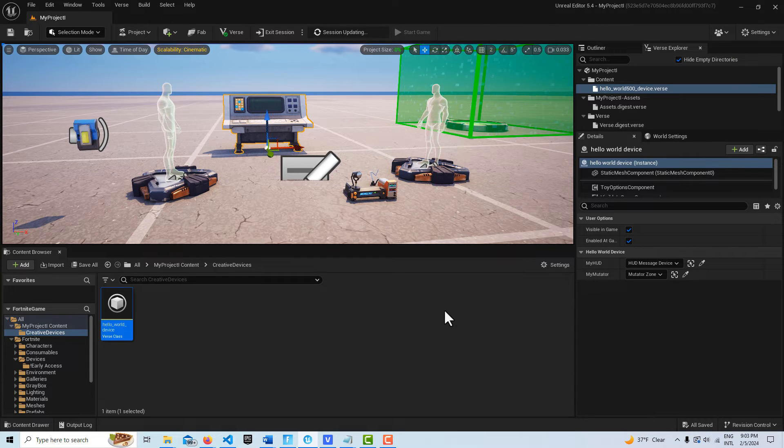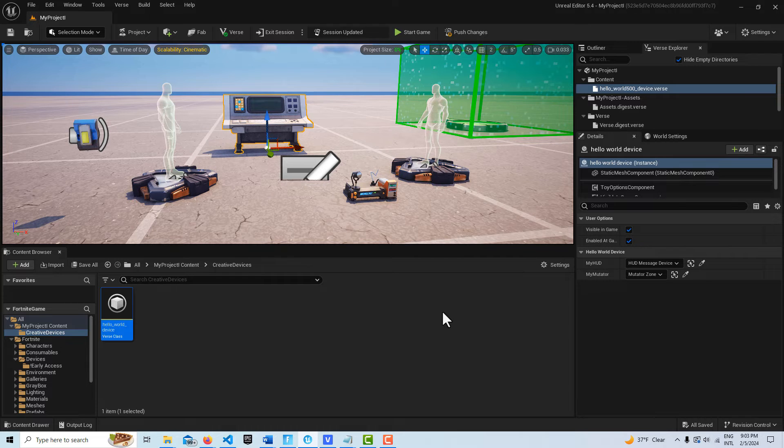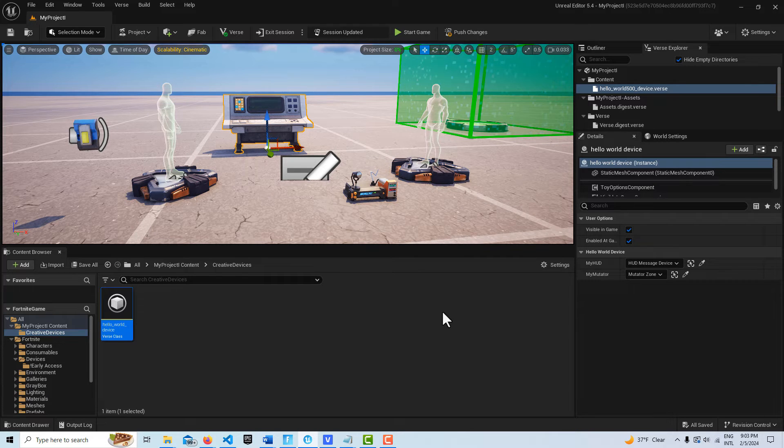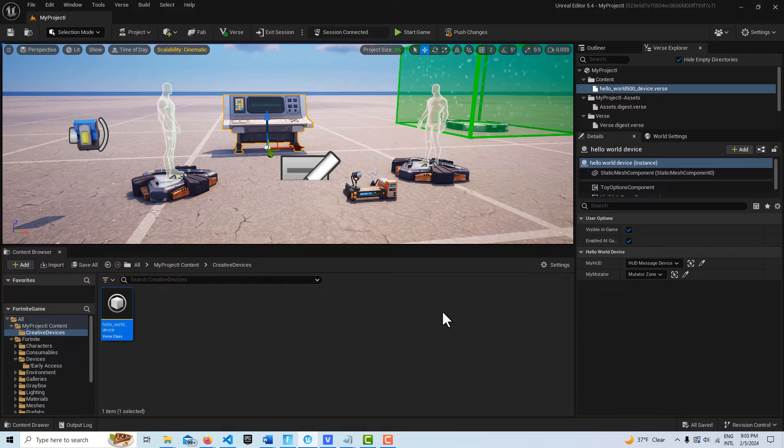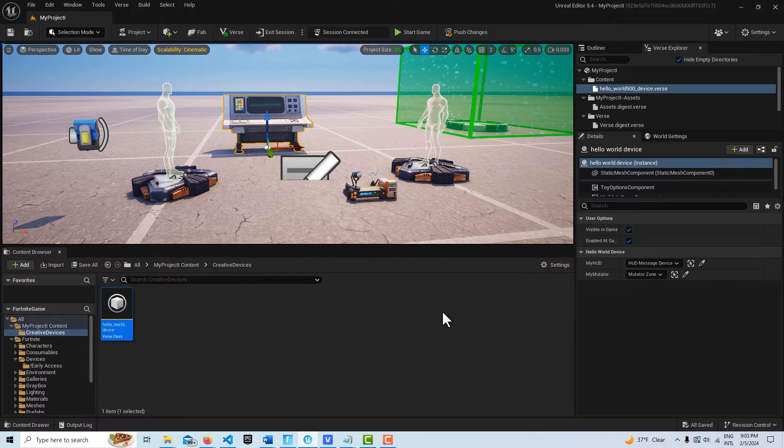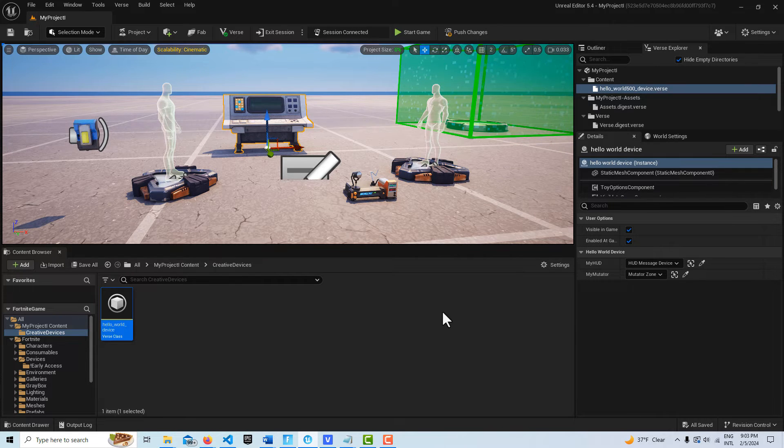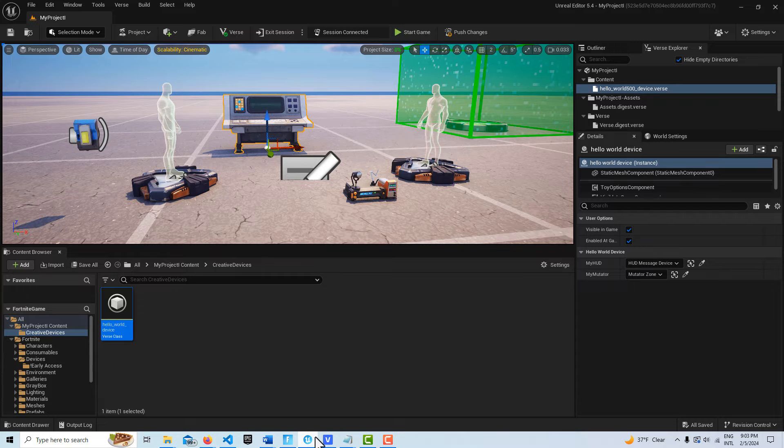When I signed up for Fortnite Island creator program, I had to give them a name. A lot of names I wanted weren't available. So I just came up with OK Studios at the top of my head. That's my agent's name that's going to pop up on the screen.